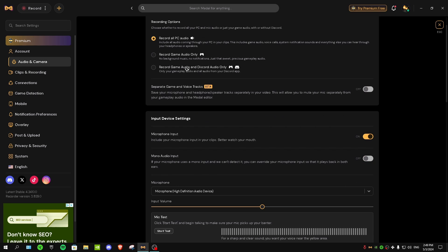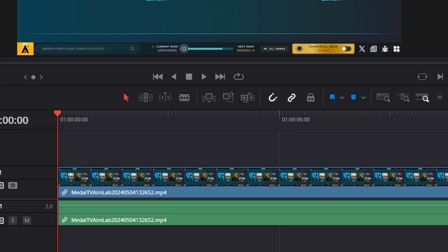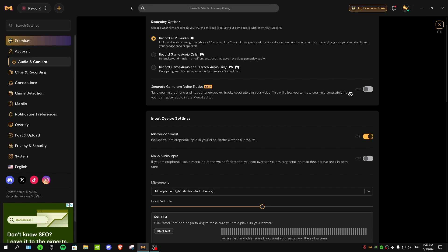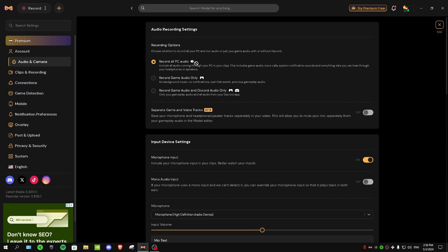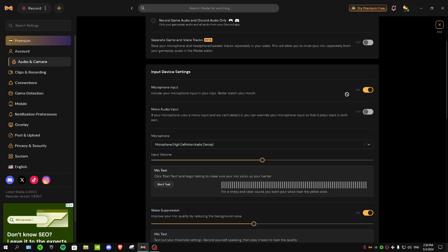Then we have 'separate game and voice tracks.' If you want to edit your clips or recordings, I recommend turning this setting on — in your editing program your clips will show the game track on top and the voice track below, which is very useful for editing. Then for microphone input, if you want to include your microphone in your clips, turn this setting on.